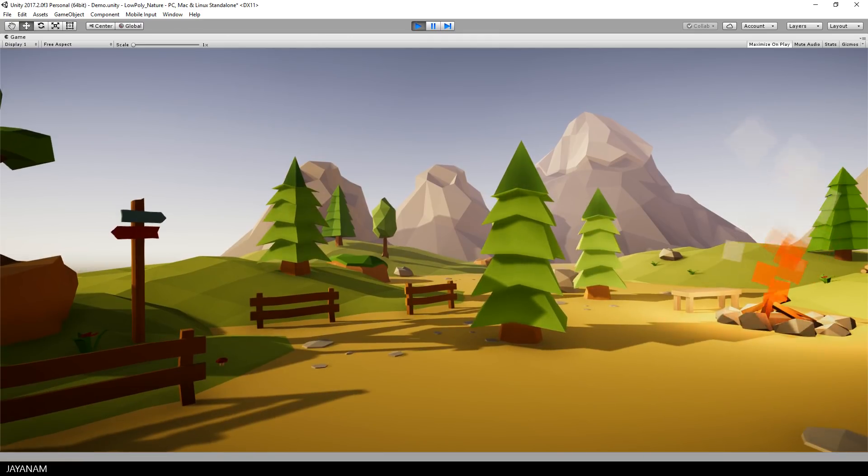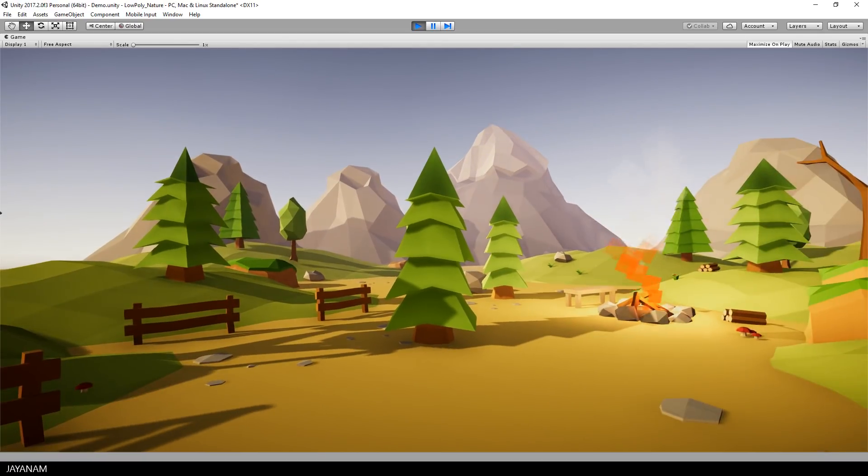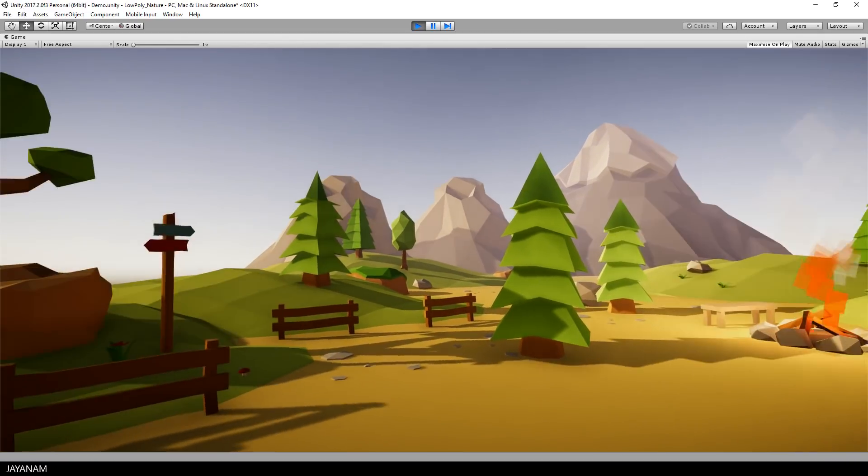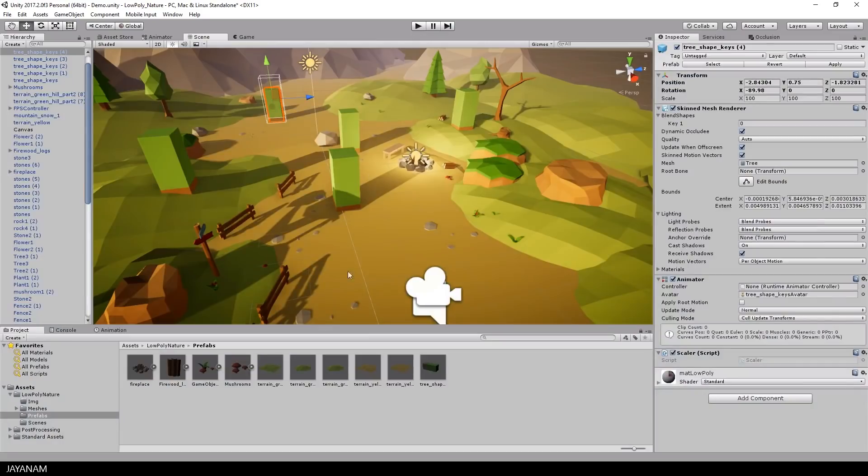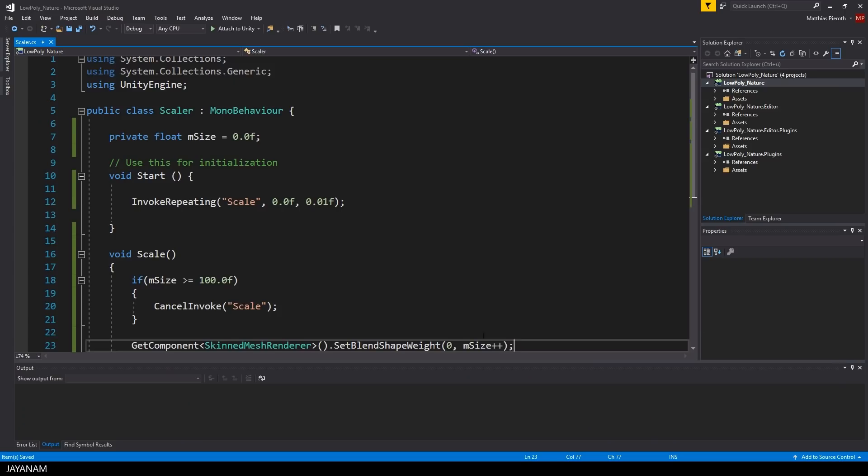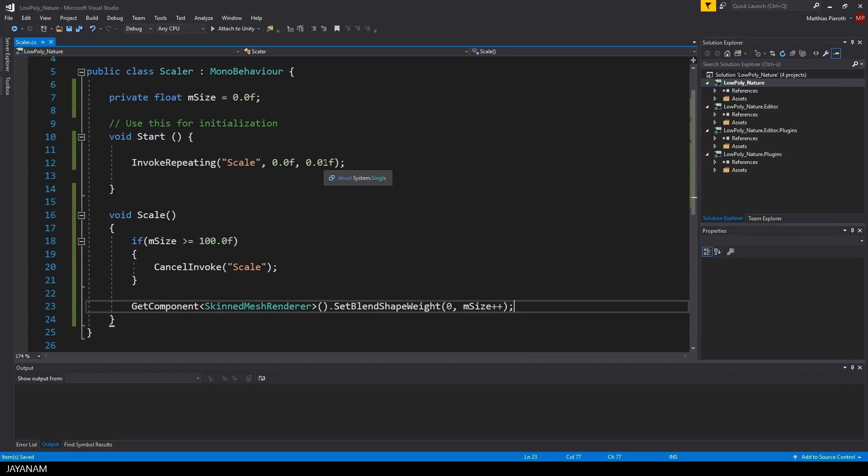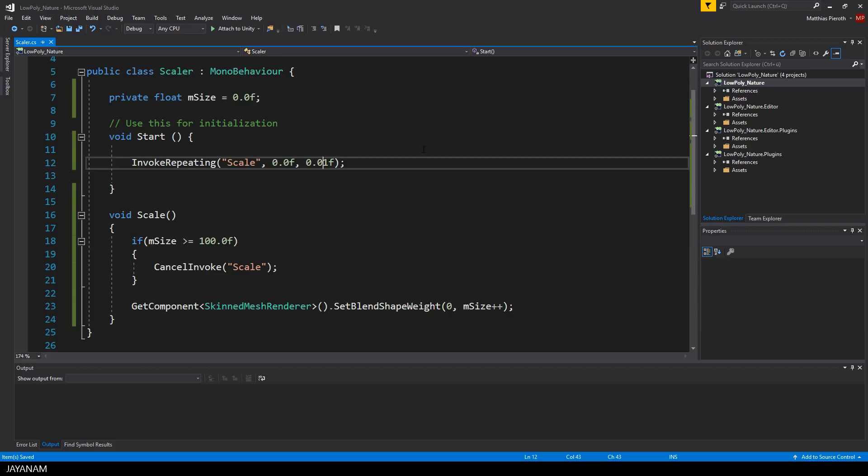I think the scaling is a bit too fast so I go ahead and open the script again to set the timer to let's say 20 milliseconds.